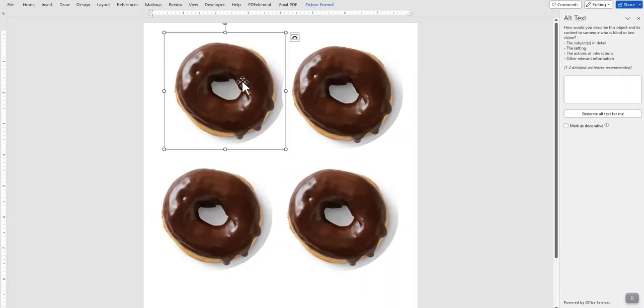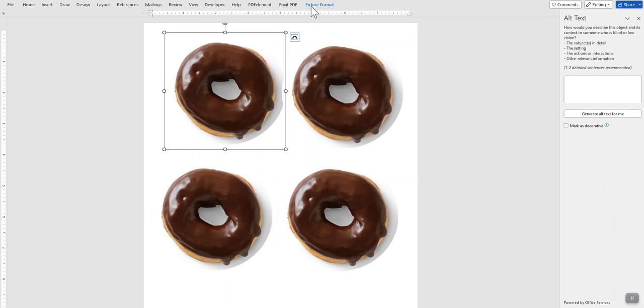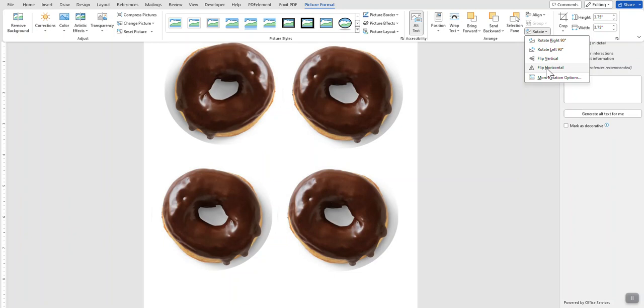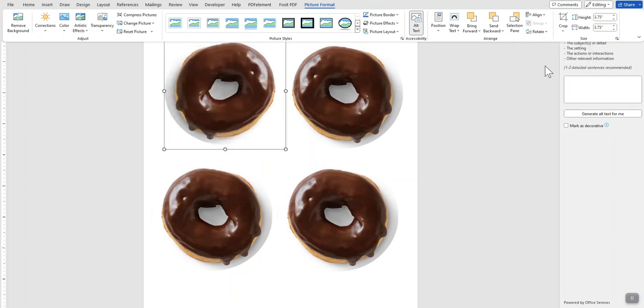Right click, come up here and click on Picture Format, and go over here to Rotate, click Flip Horizontal, and it flips it for you.